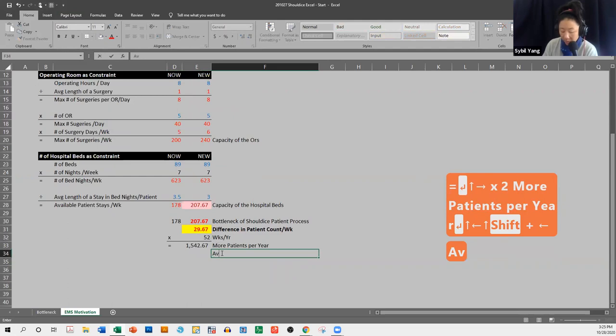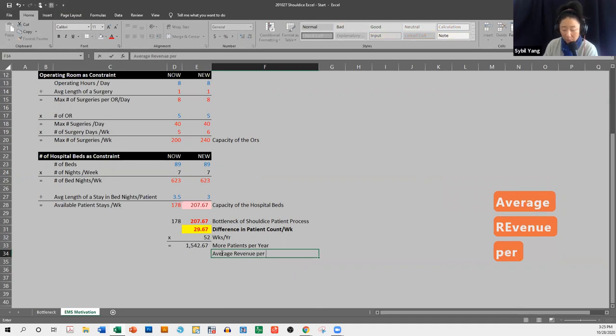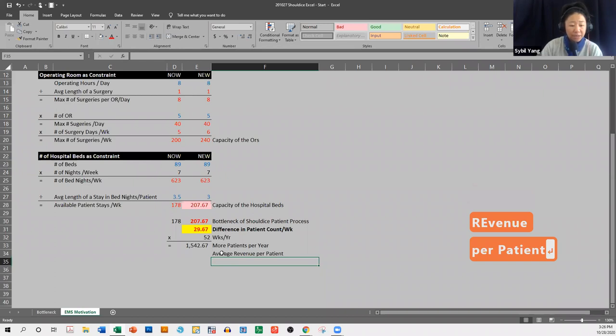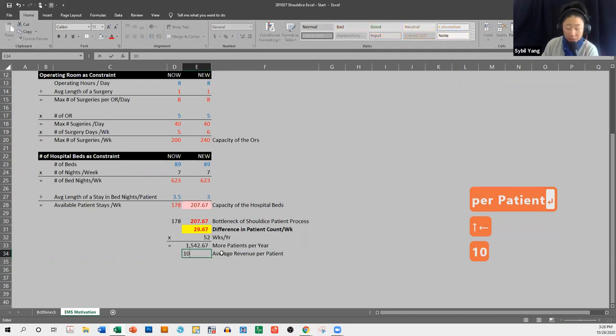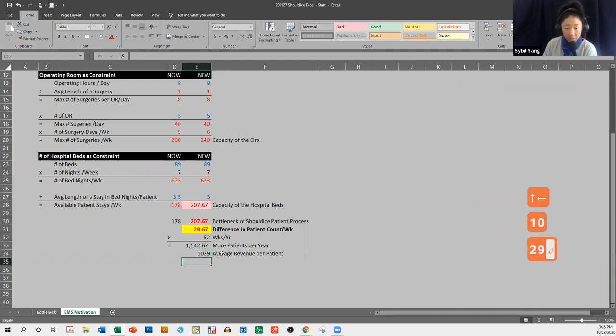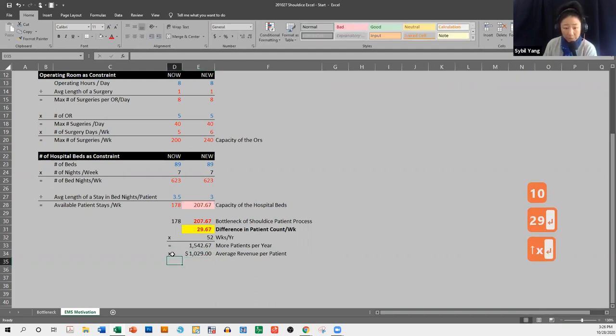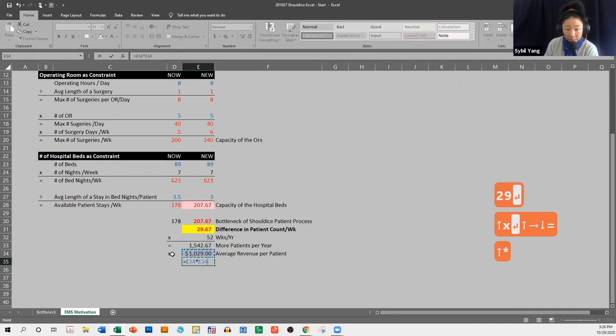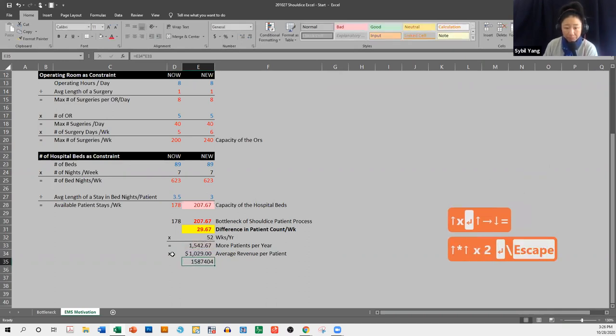okay, average revenue per patient, and if you remember from the case, the average revenue per patient is $1029, and I'm going to go ahead and put that in dollar amounts, times that. That times that,